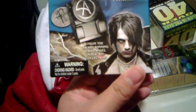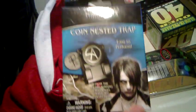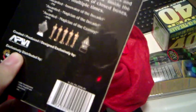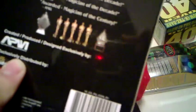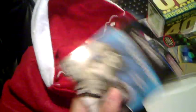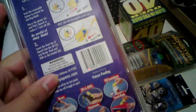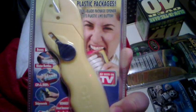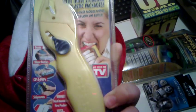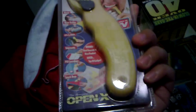Coin nested trap. Hmm, okay. OpenX? Hmm. Okay, some sort of package opener. It's a greeting card. Oh, okay.